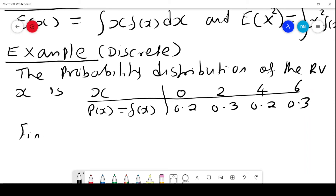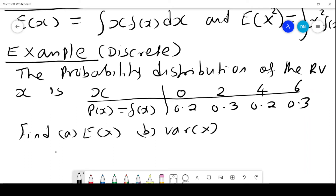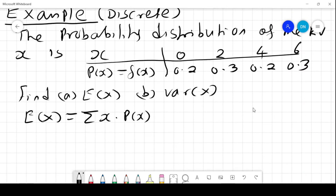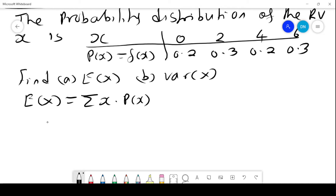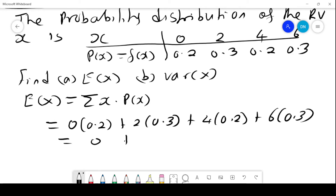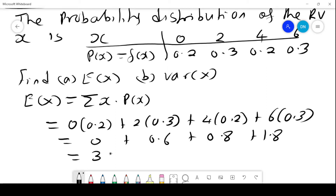We want to find (a) E(X) and (b) the variance of X. For E(X), we use the summation of X times P(X). The values of X are 0, 2, 4, and 6, and the respective probabilities are 0.2, 0.3, 0.2, and 0.3. Therefore E(X) = 0×0.2 + 2×0.3 + 4×0.2 + 6×0.3 = 0 + 0.6 + 0.8 + 1.8 = 3.2.